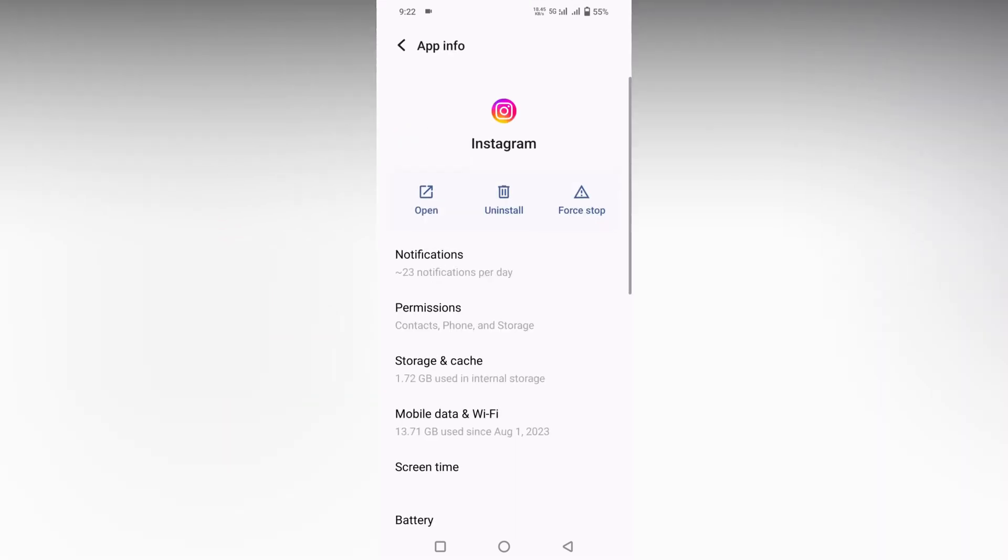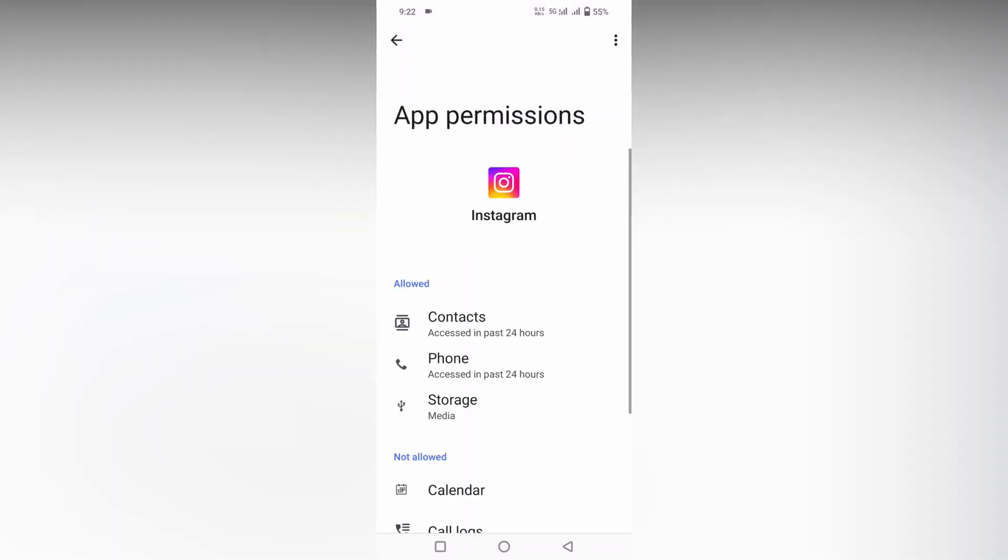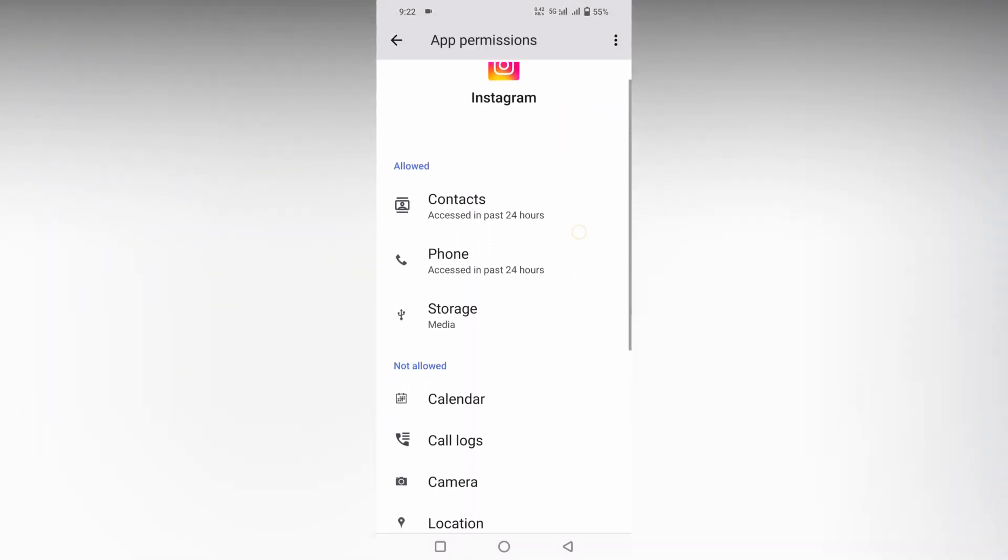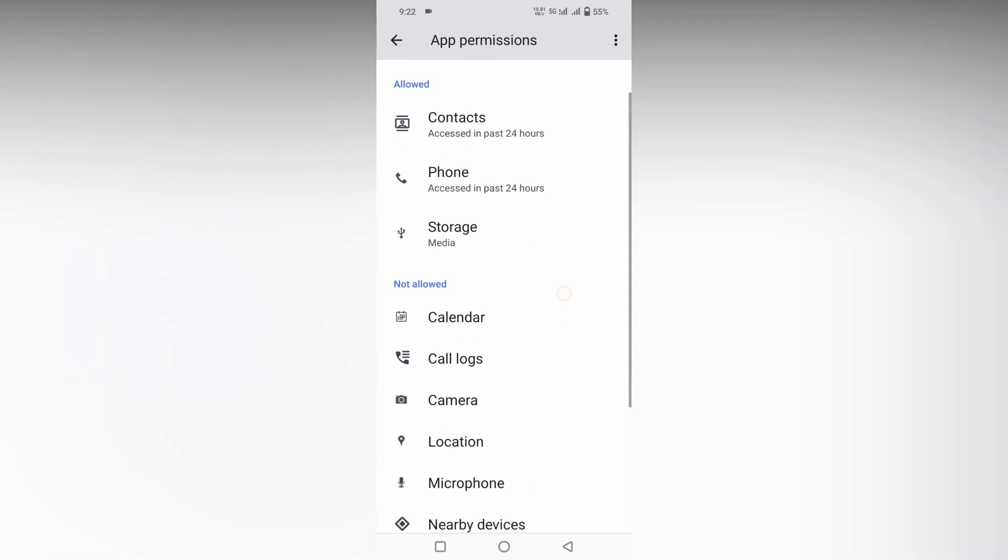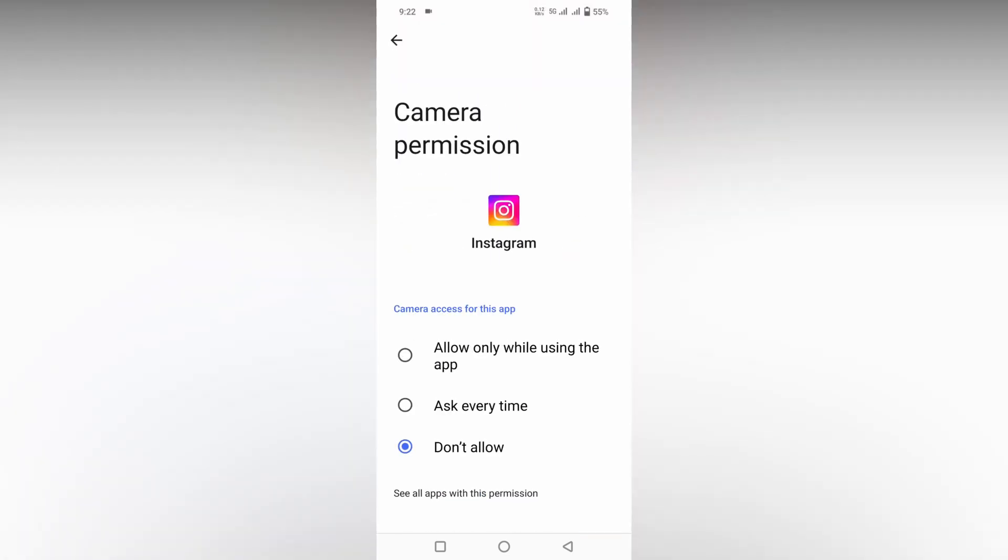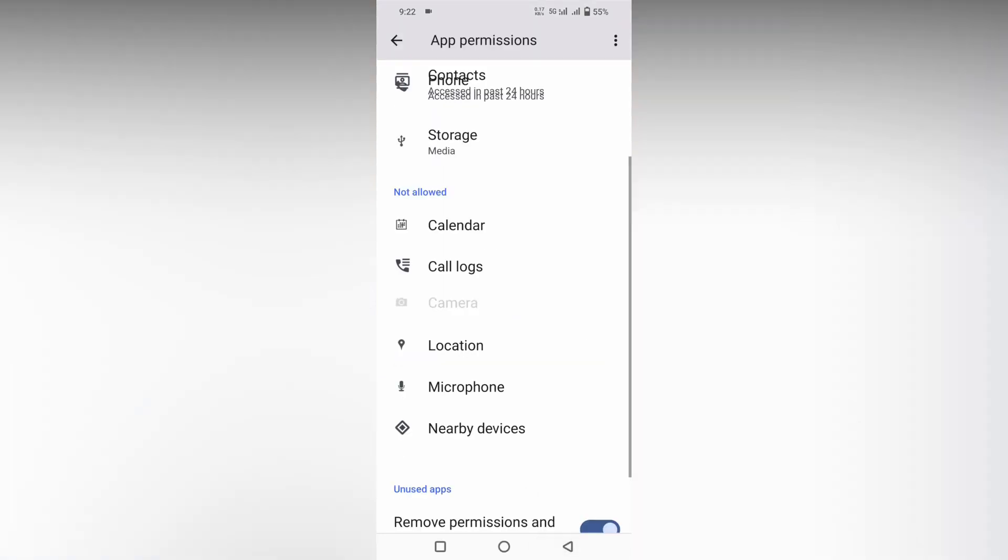After clicking on Instagram, you need to click on the permissions. Click this and in the permissions you will see alert and not alert. Go down to the not alert option, here you can see the camera permission is not allowed. You need to click on allow only while using the app.